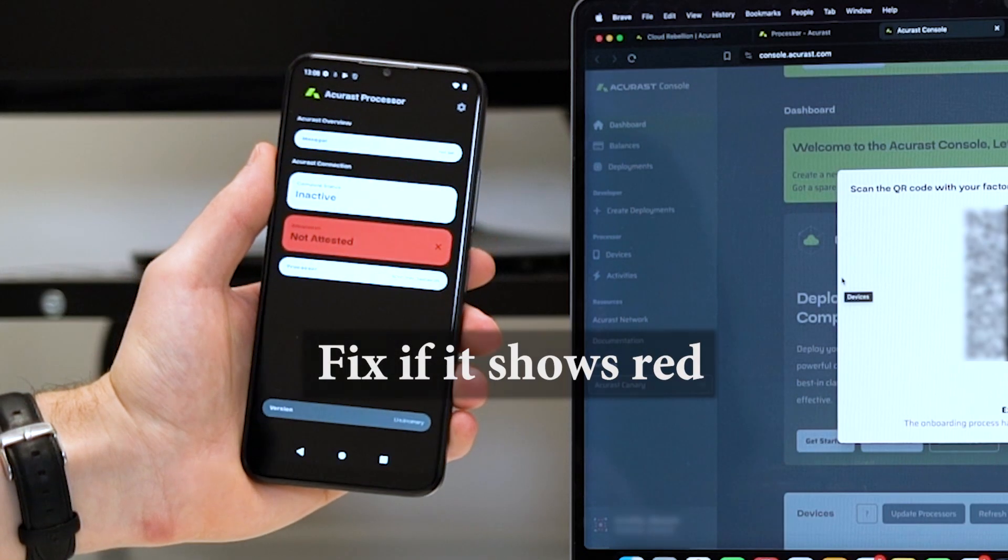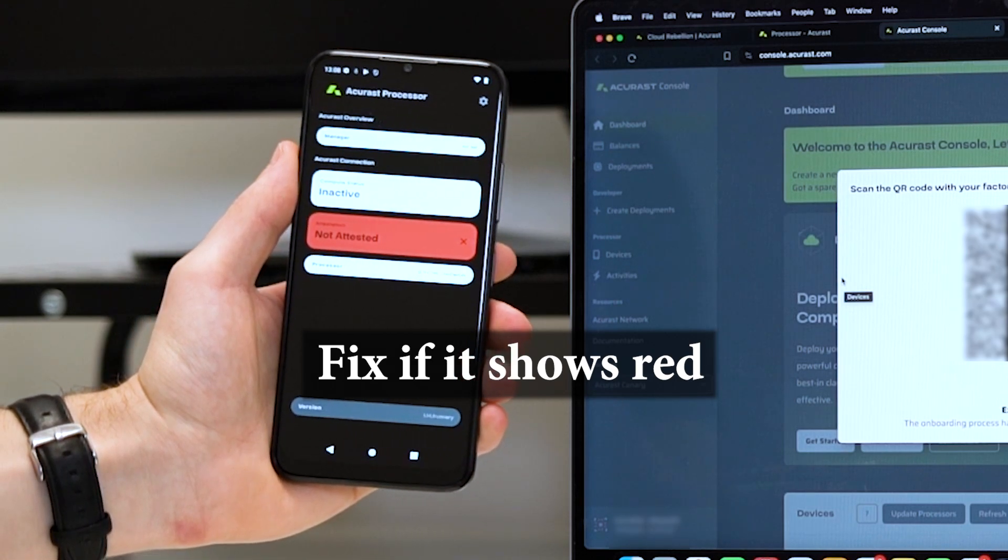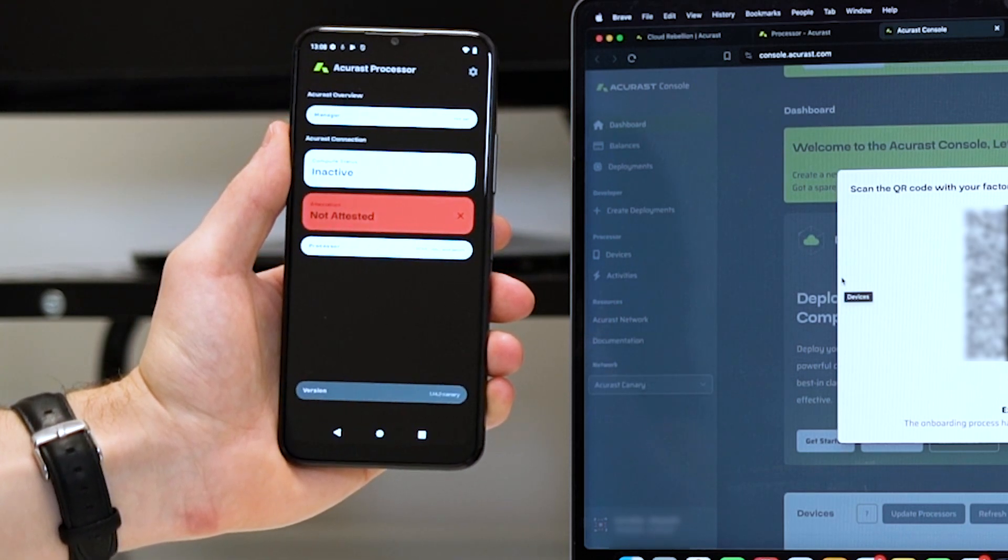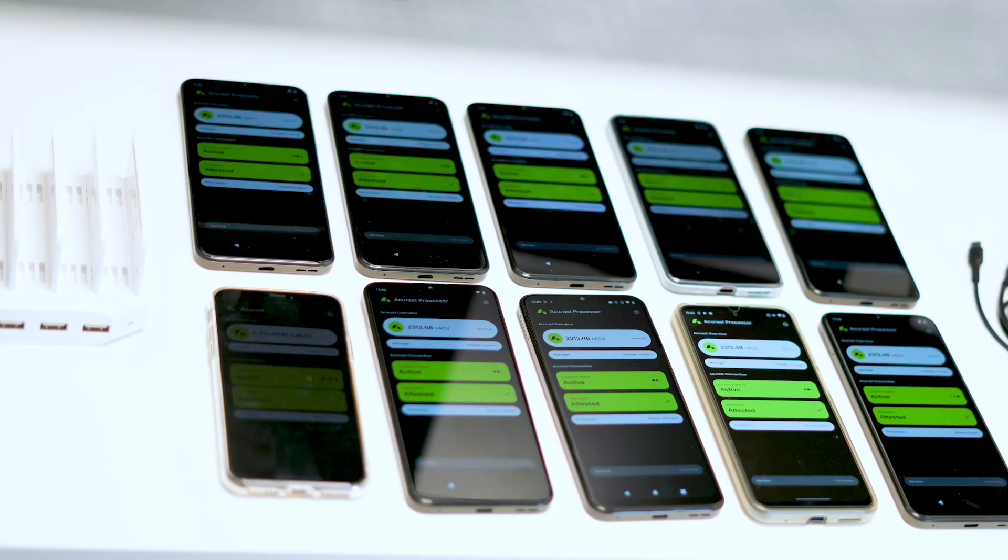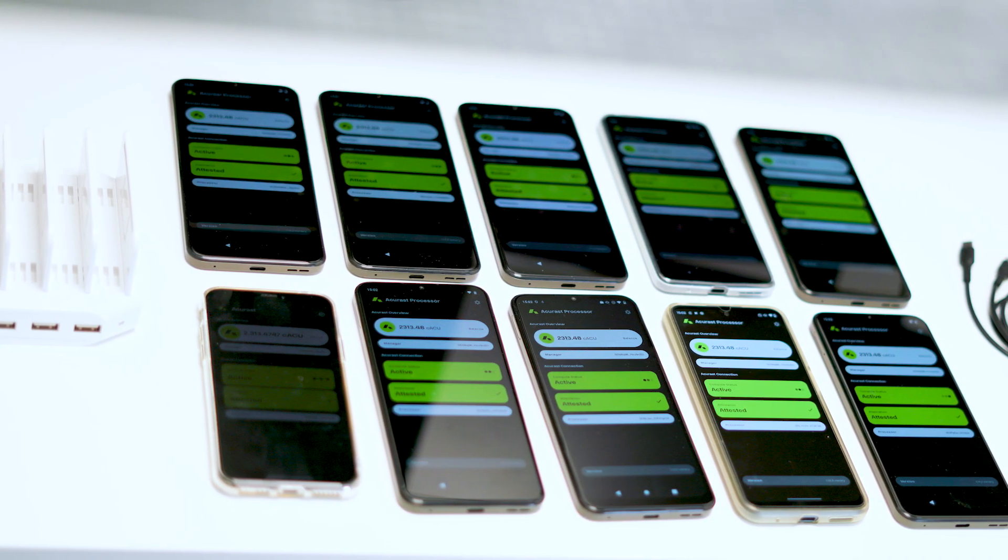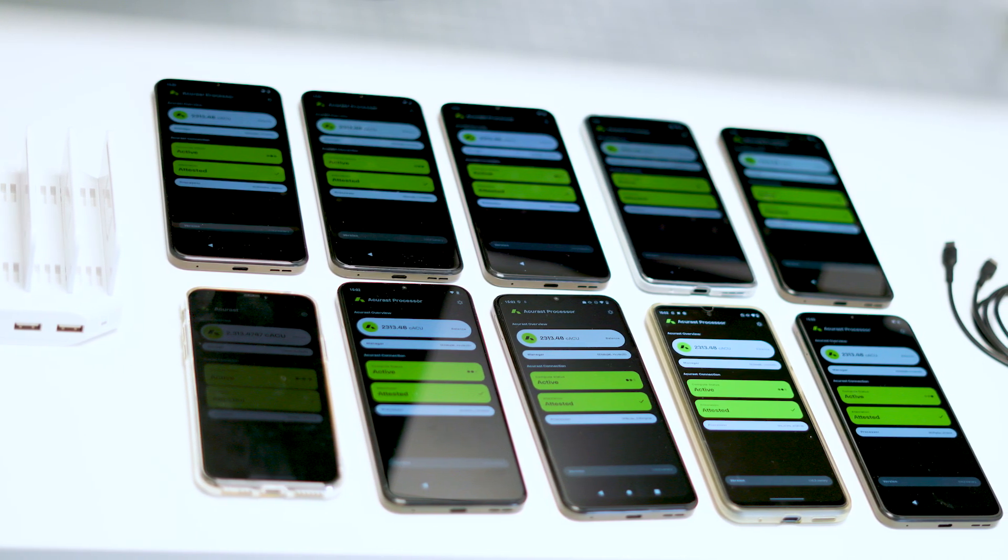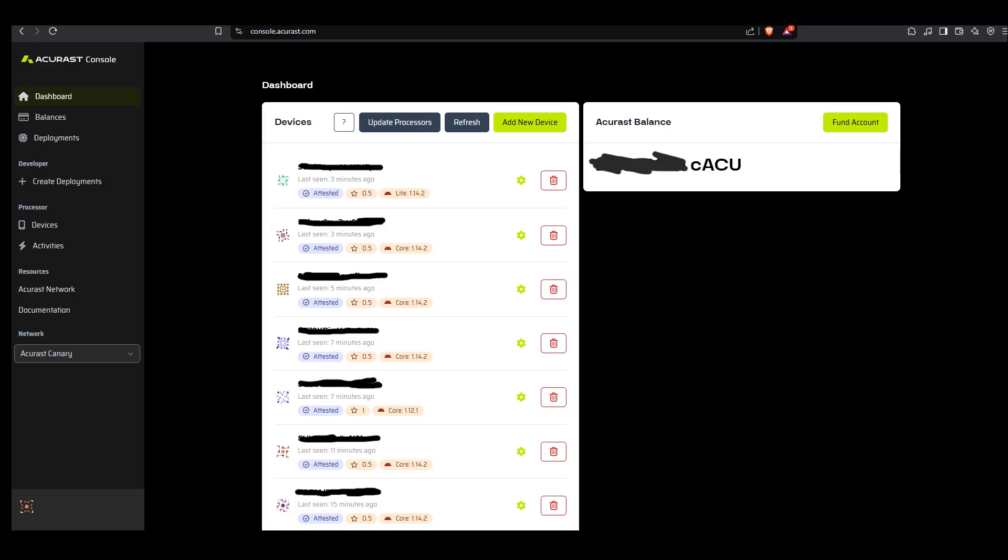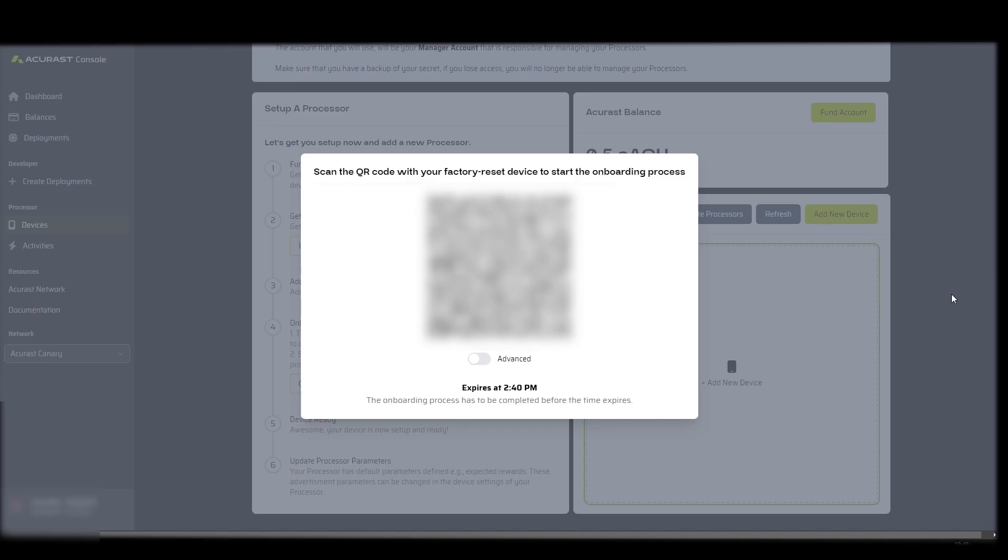I found that adding several phones too fast at the same time made them not work, showing this red inactive color. So when setting up multiple phones, have patience and just add one phone at a time, and in between each phone make sure to refresh the console site and refresh the MetaMask wallet so that each phone gets its own QR code.